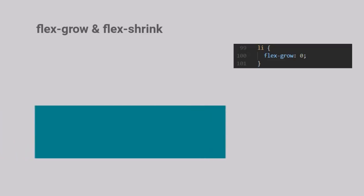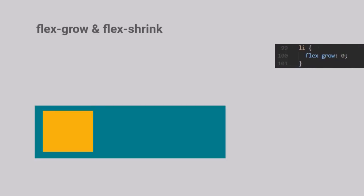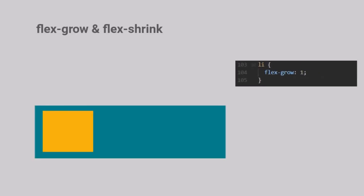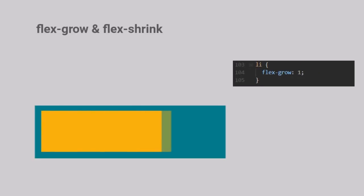By default, the Flex Grow value is set to 0. Consider this as a boolean flag, which does not allow the Flex Item to grow inside of the container. When we toggle that value to 1, notice how the Flex Item grows to occupy the full size of the container, except for the padding, of course.